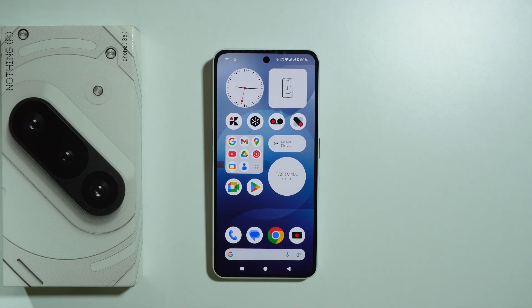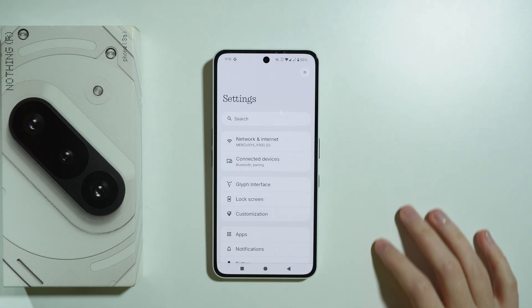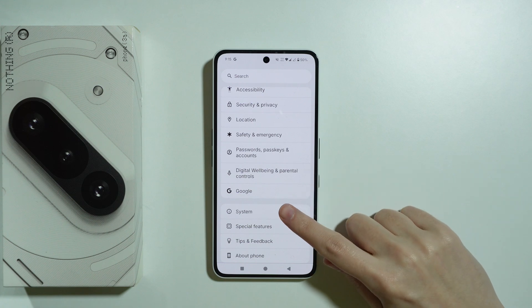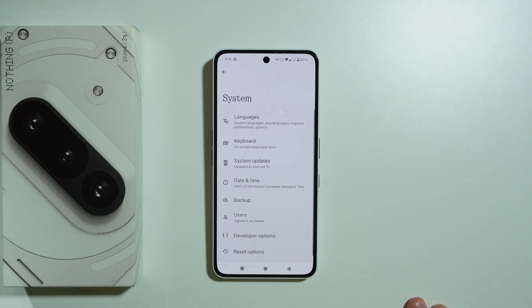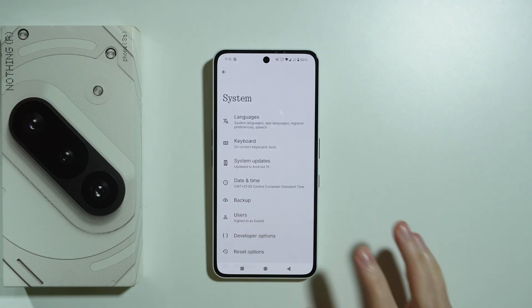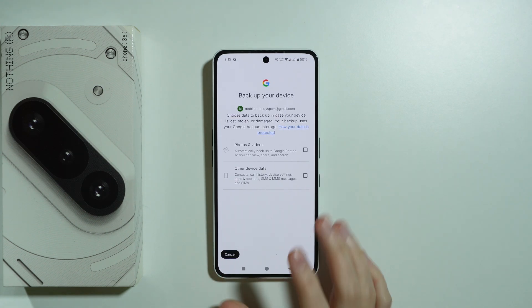If you want to backup data on Android, we need to go to Settings, scroll all the way down and choose System, and then you should be able to find the backup option over here. So let's select it.